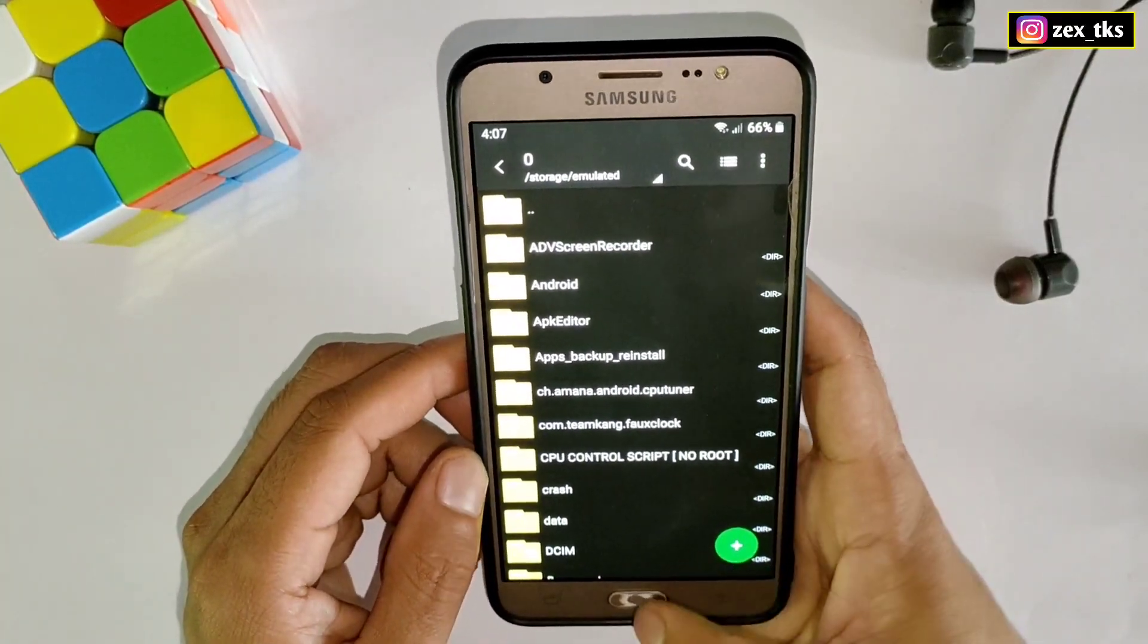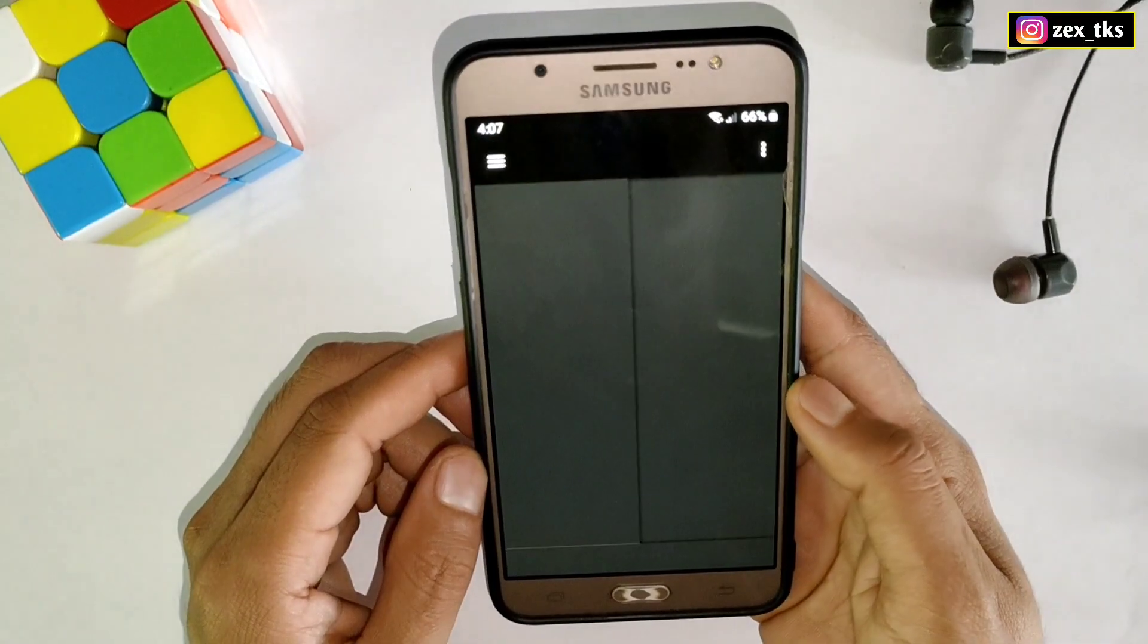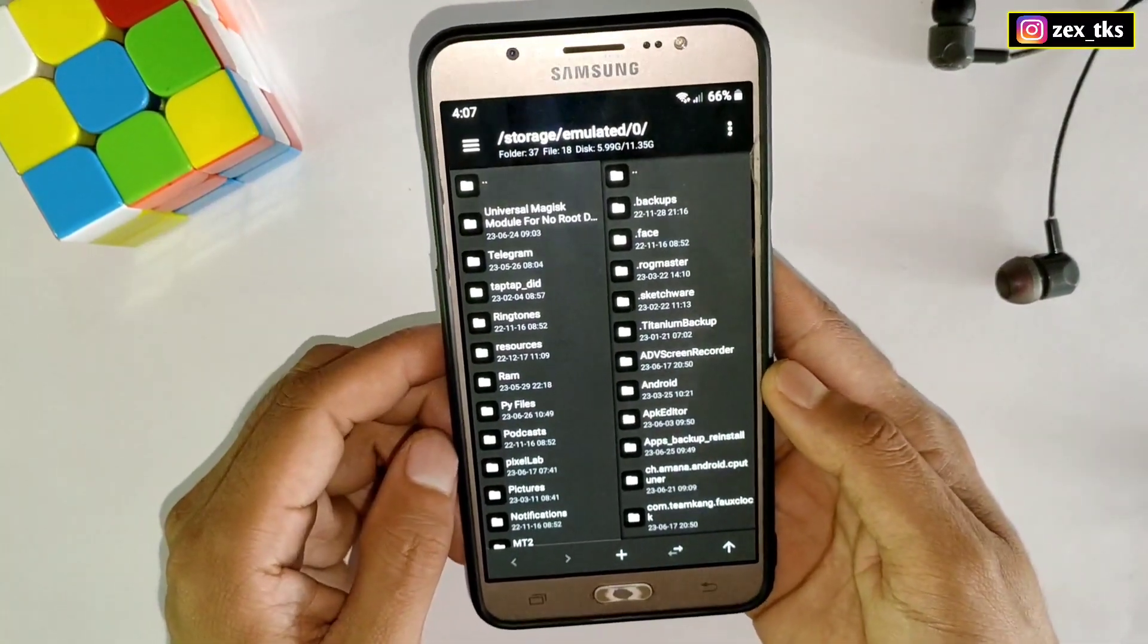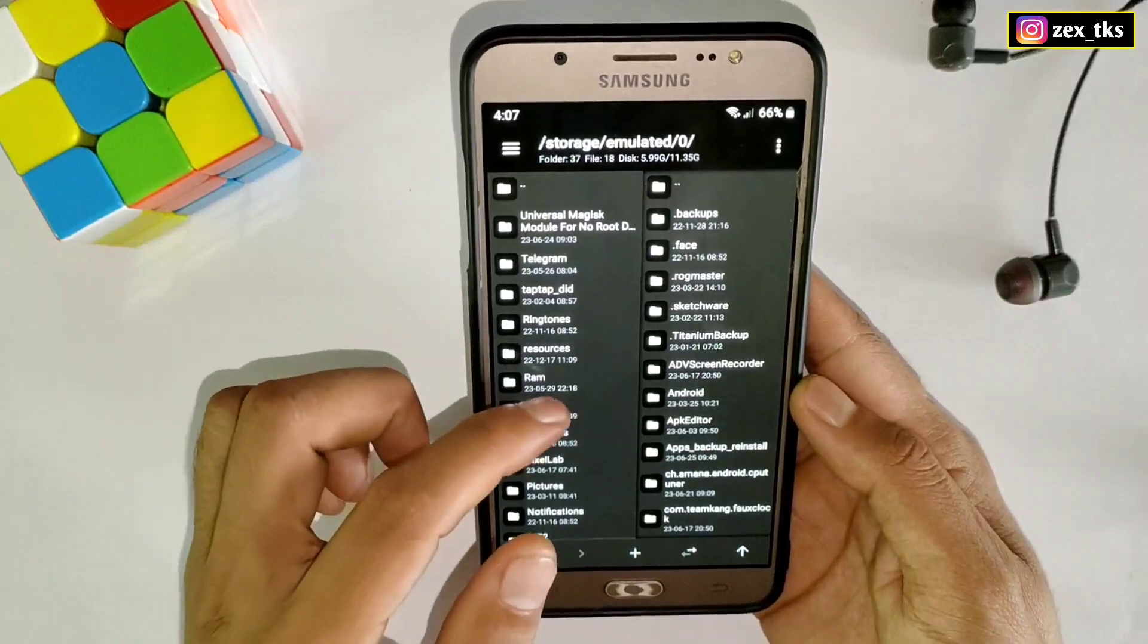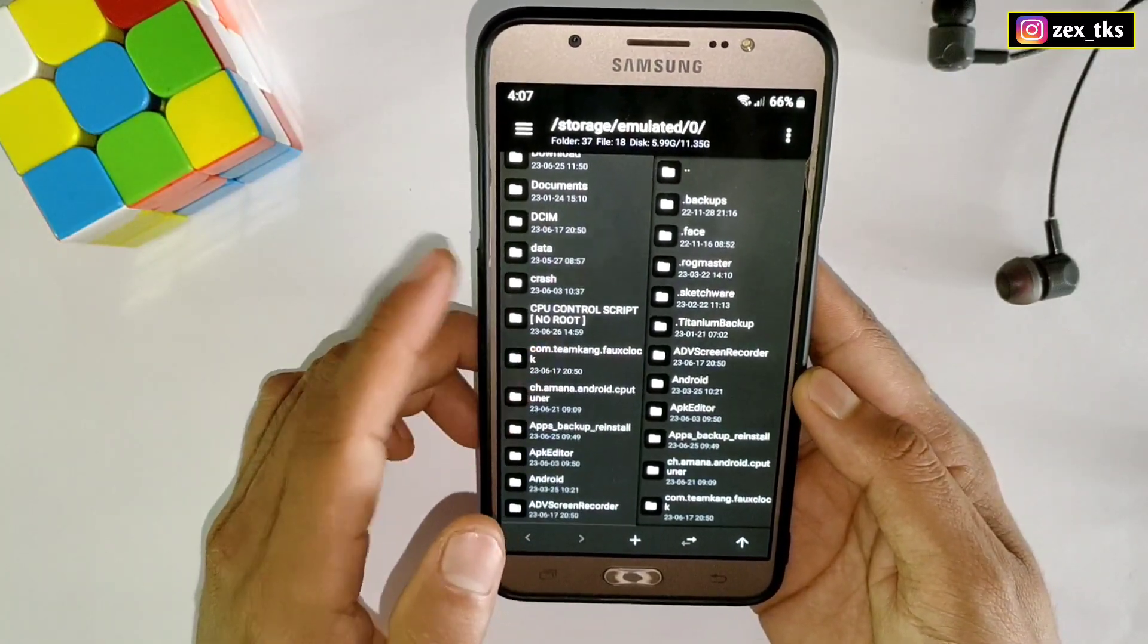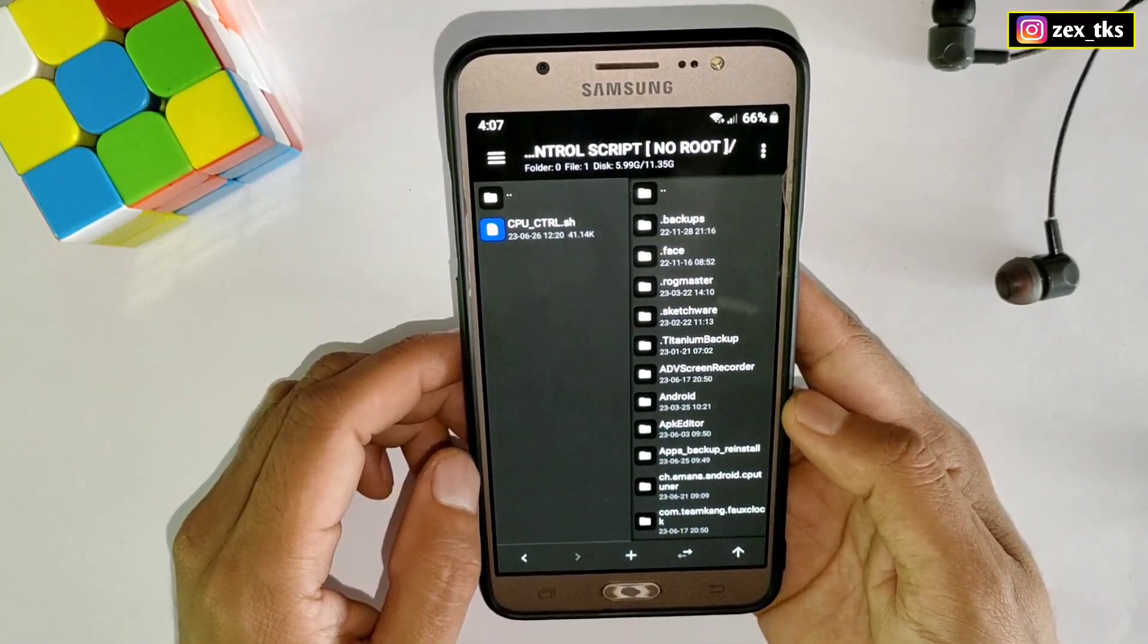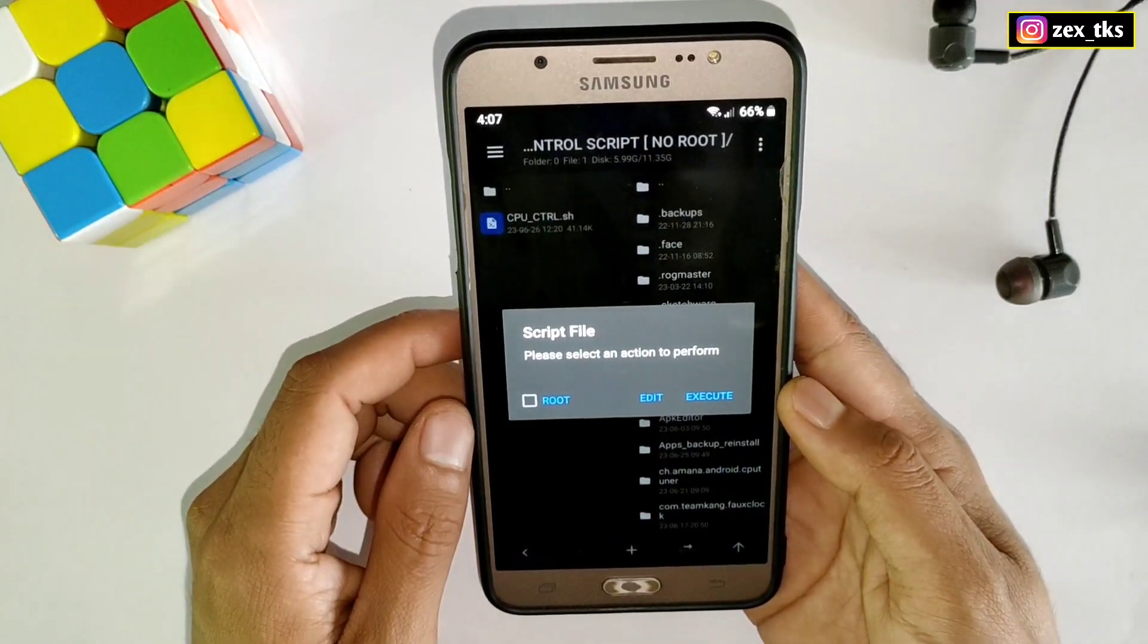After downloading all the files, open MT Manager app and allow all the permissions if you are using it for the first time. Then go to the downloaded folder and make sure to extract the file before execute. Here you can see this is the CPU Control Script file. Now simply tap on this, then again tap on execute and your script will start to execute.